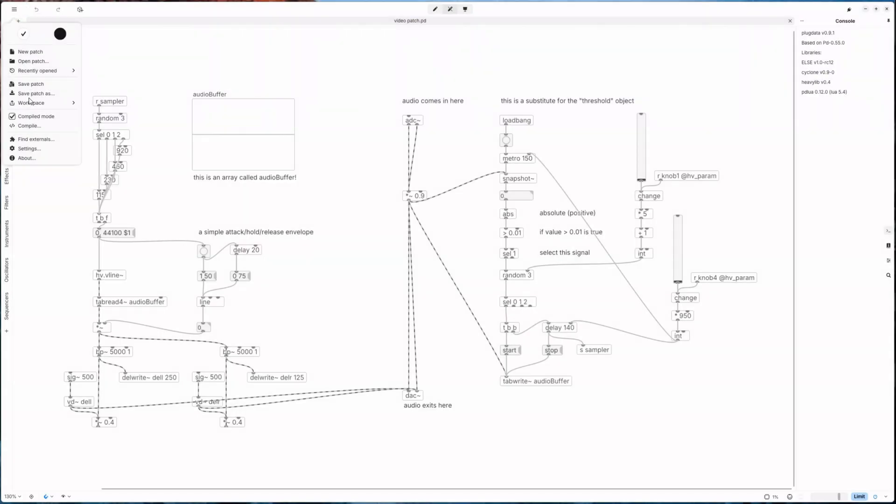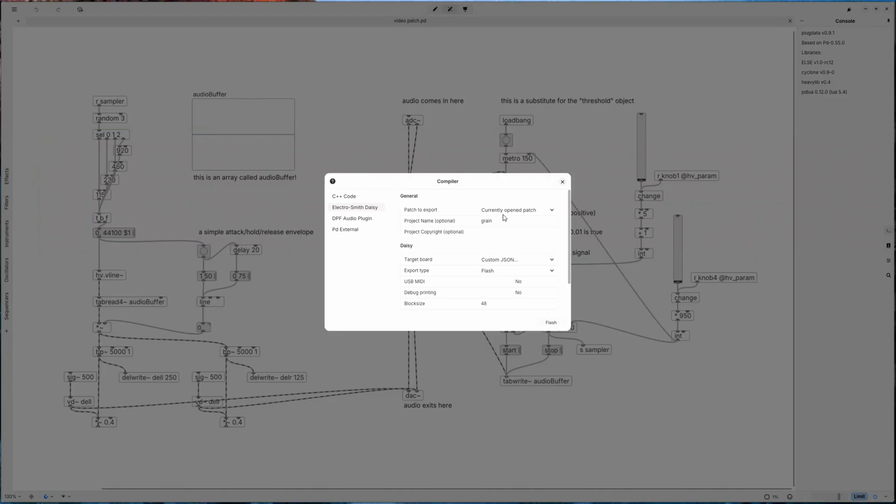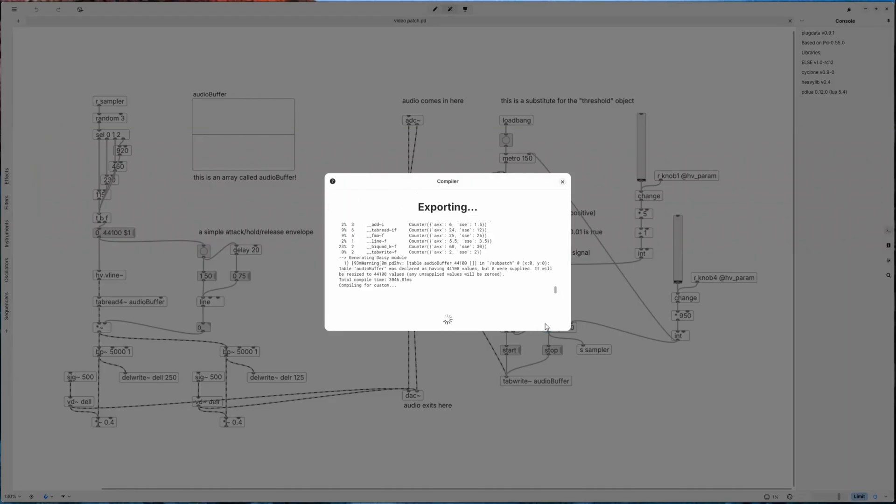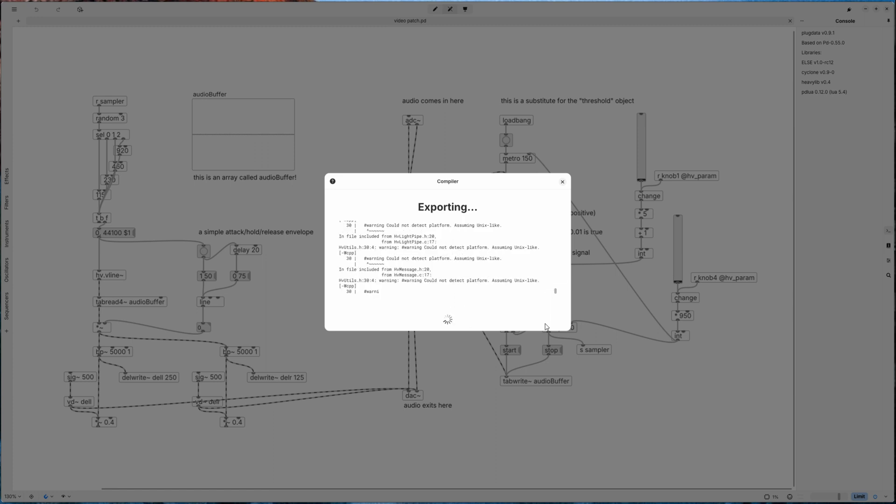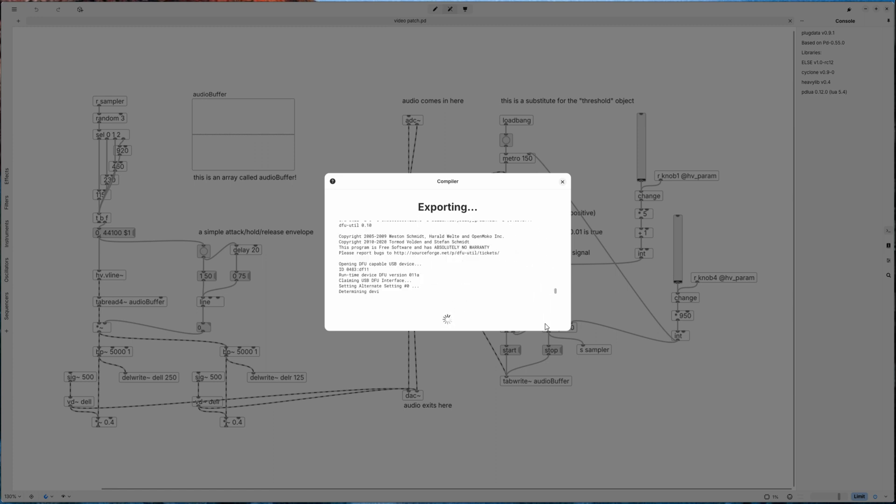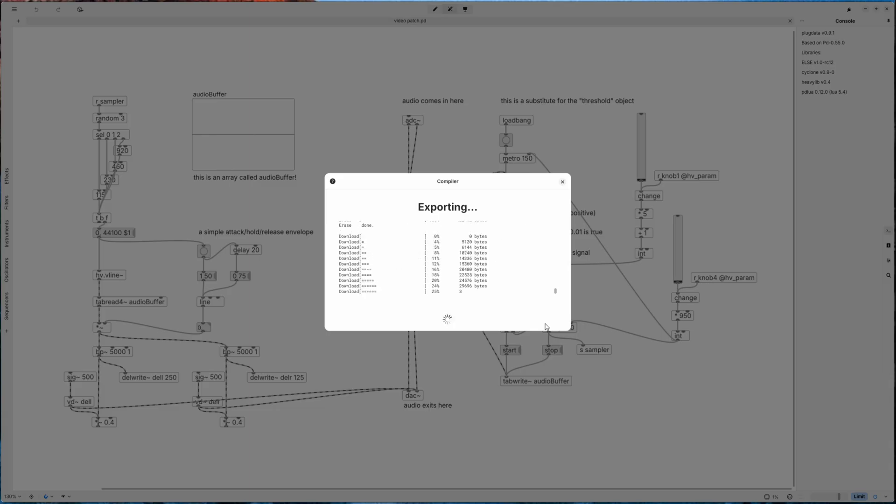Pressing the compile button in Plug Data will transfer this to the Daisy Seed, but you can also save the Pure Data patch and upload it to Zynthian like this. Now let's take a look at both and play around with the controls.